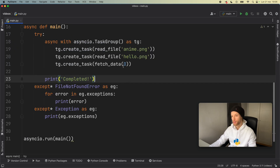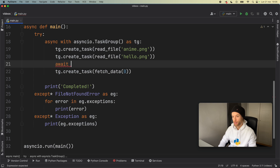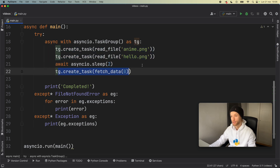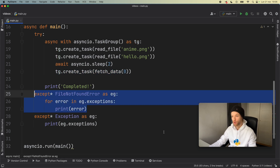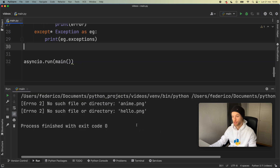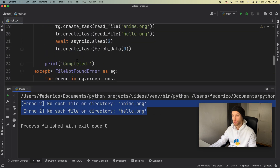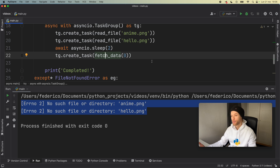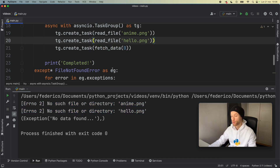With the task group it's important to note that you're not always going to get all exceptions down here. If we do something like await asyncio.sleep(2), these two tasks will start and throw an error but we won't reach the third task, because as soon as a coroutine raises an error it exits the task group — we can only handle errors that were raised. If we run without the sleep you'll see we get all of the errors back, since all three coroutines start at the same time.